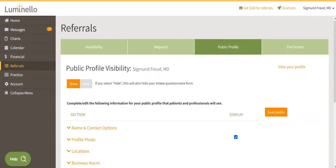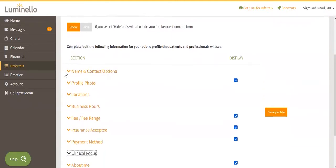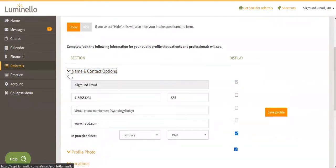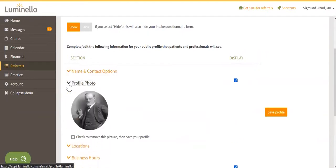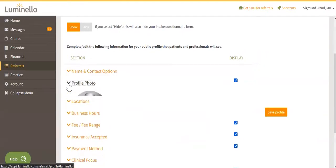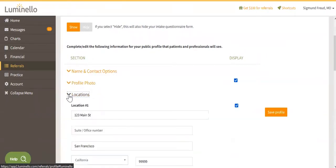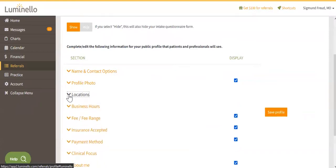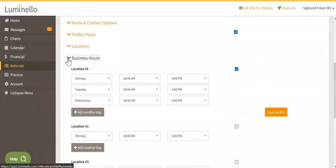Every Luminello user receives a free public profile. If you don't have a website, your public profile on Luminello can be your primary presence on the web. Or if you do have a website, you can link directly to your profile along with your pre-screen.